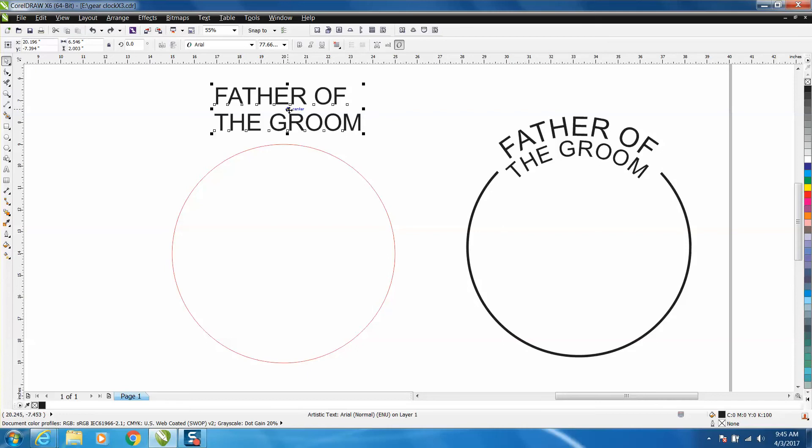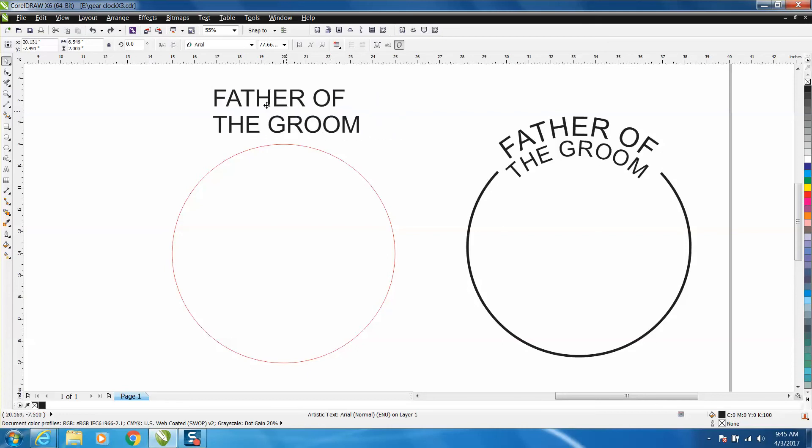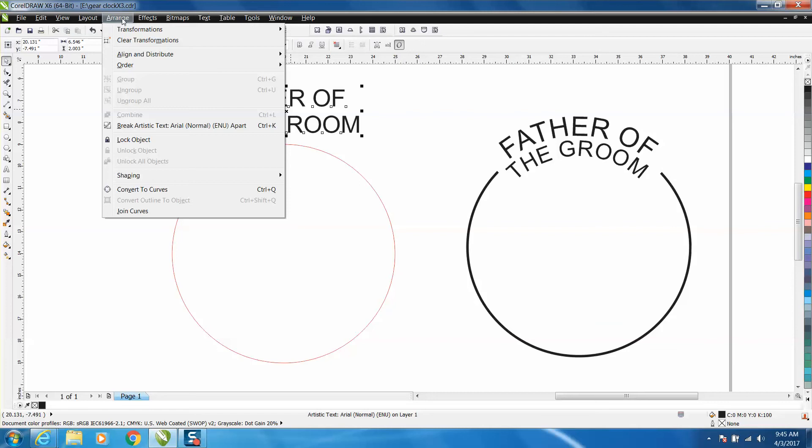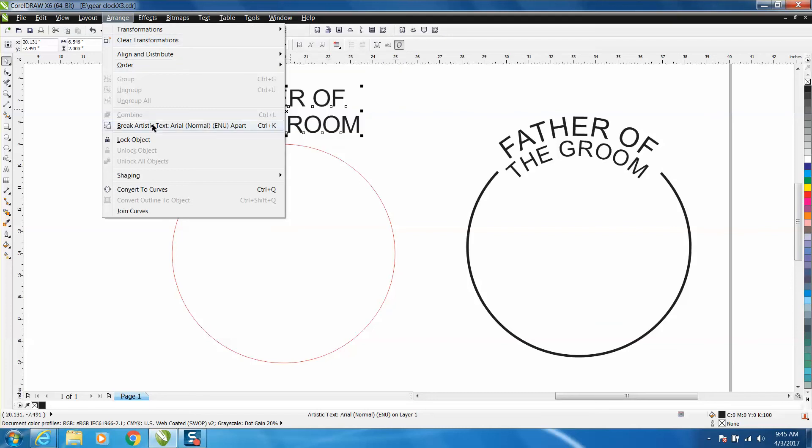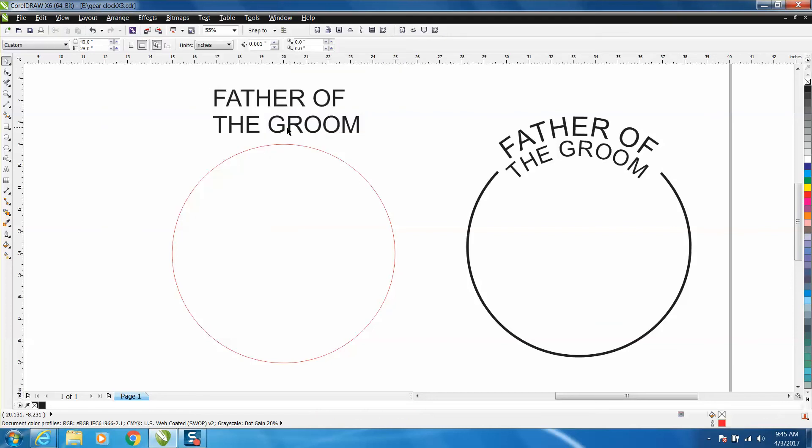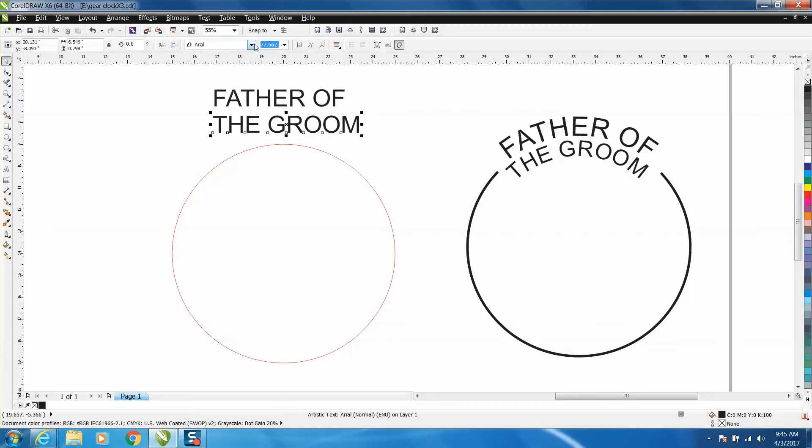So you've got your text written, go up to Arrange, break artistic text apart, grab your groom, and it's 76 or 77. Let's make it 67, so it's a little bit smaller.